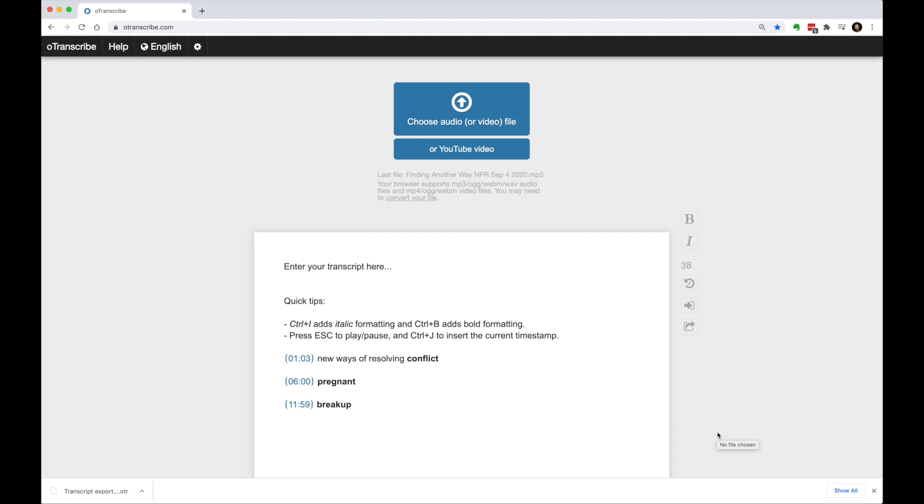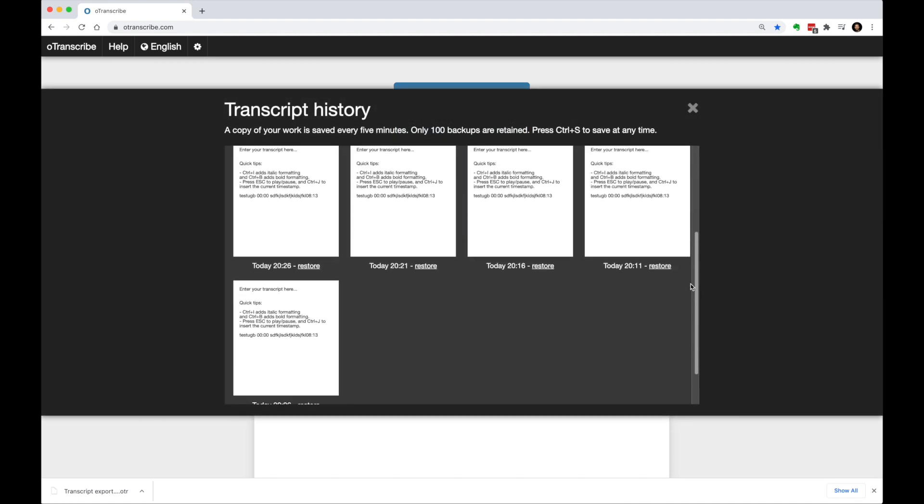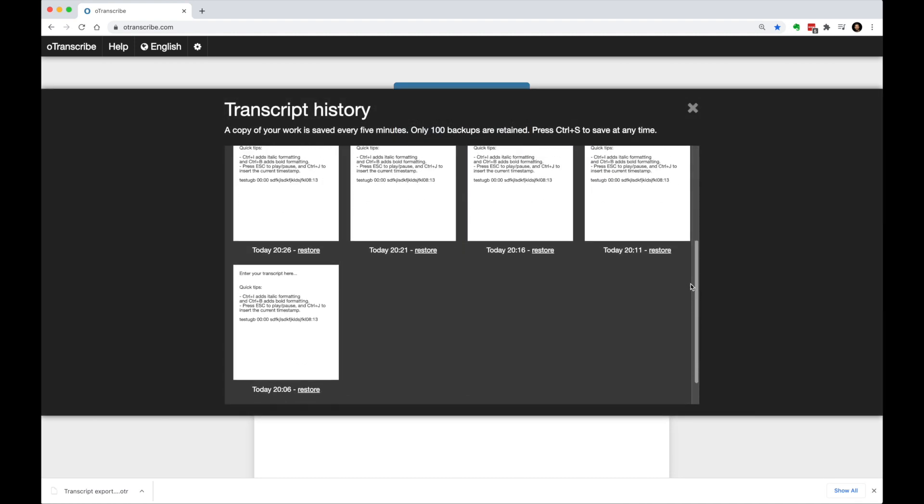Even if we don't export our work, OTranscribe will save temporary backups in the browser's local storage. But I highly recommend you export your files.